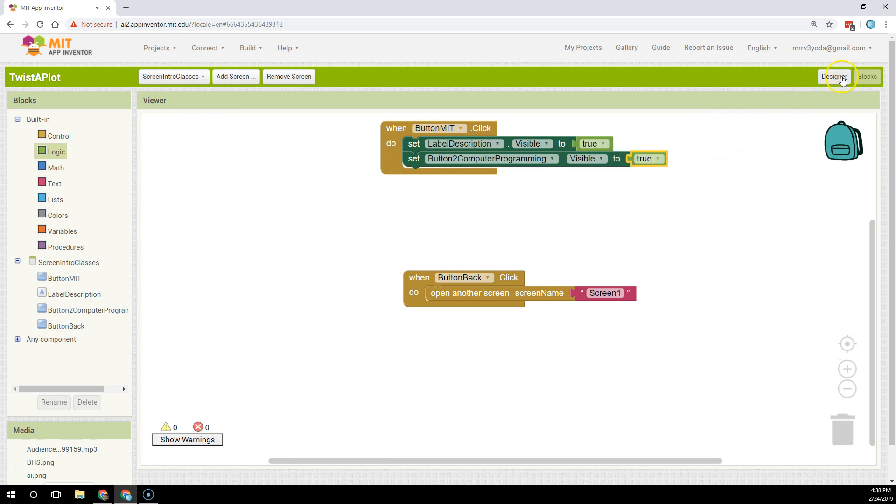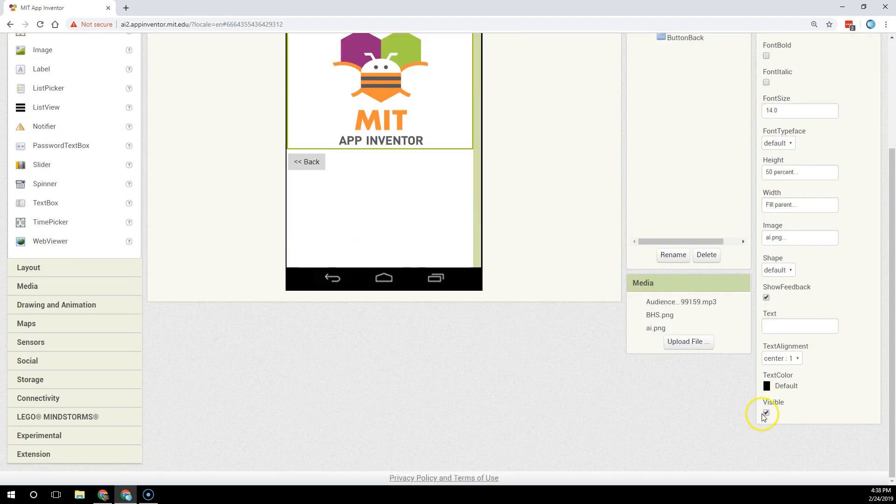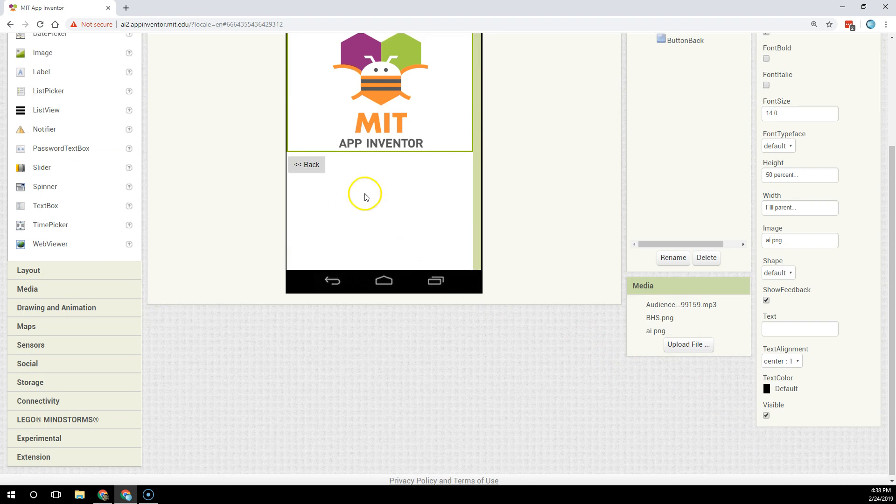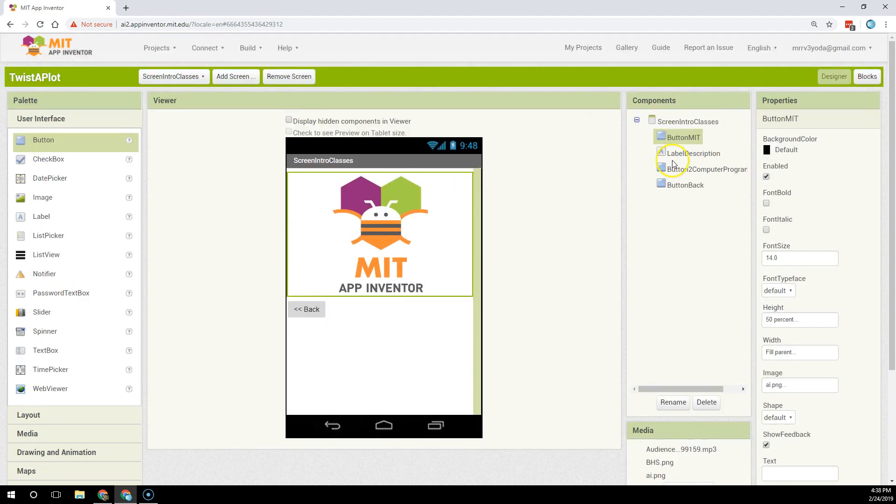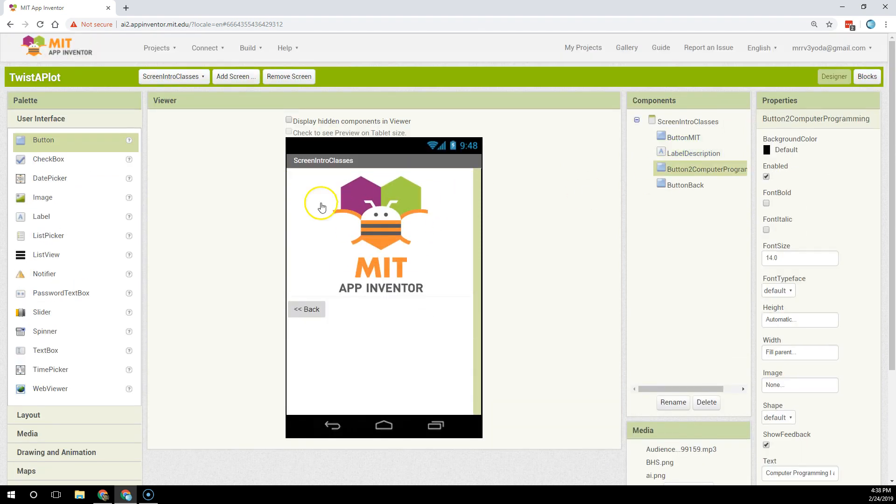Now when this app is working I should be able to click on this button and that would change the visibility property of both the label and the button.